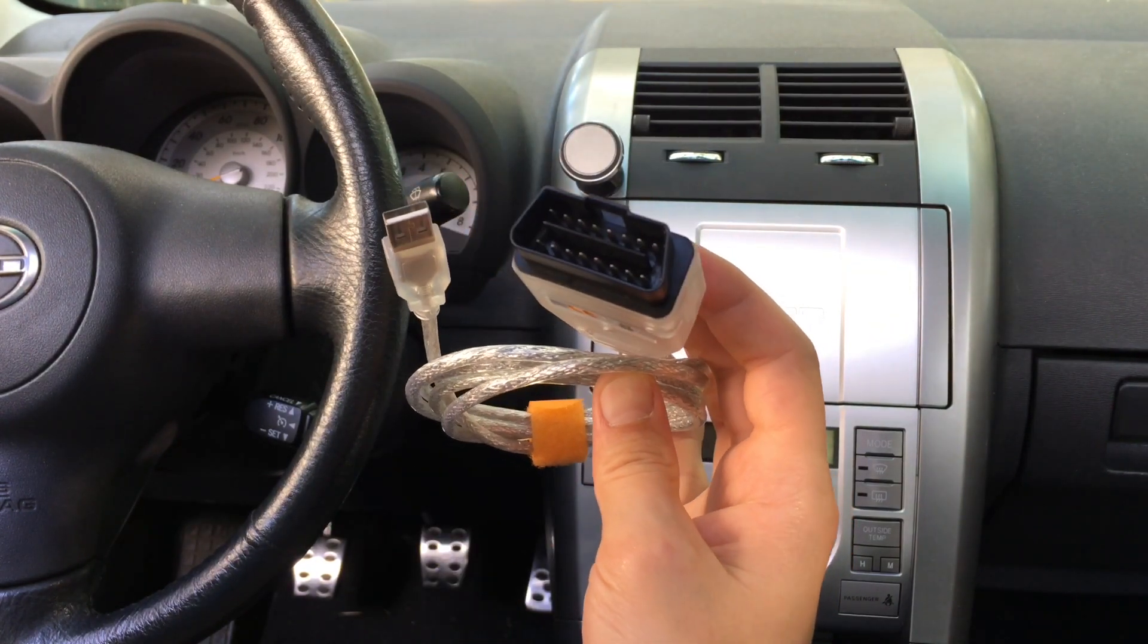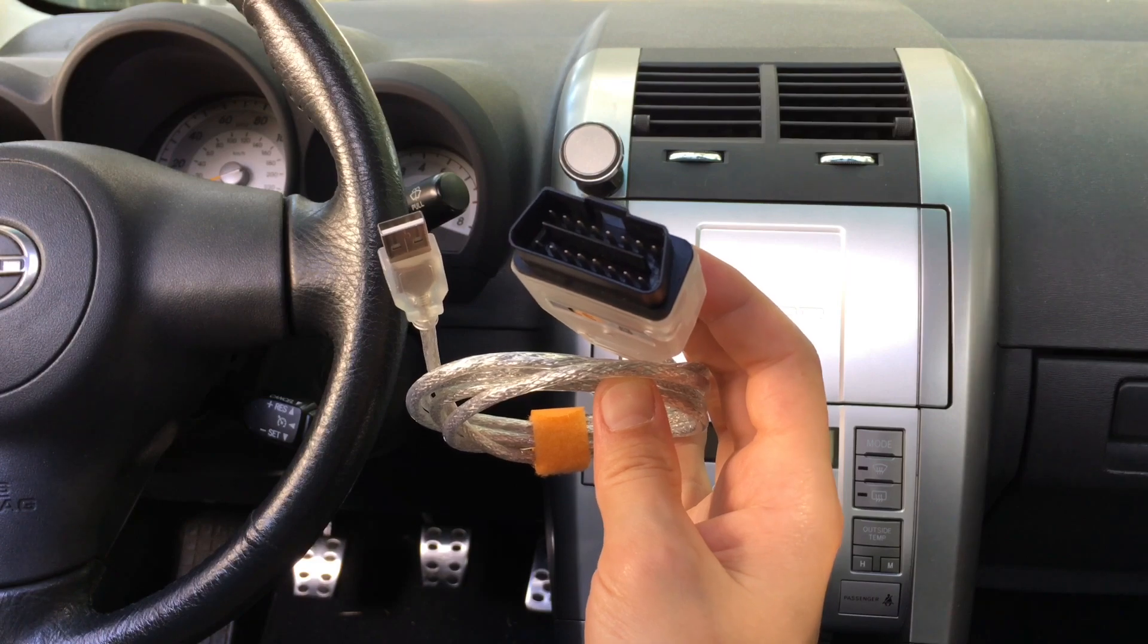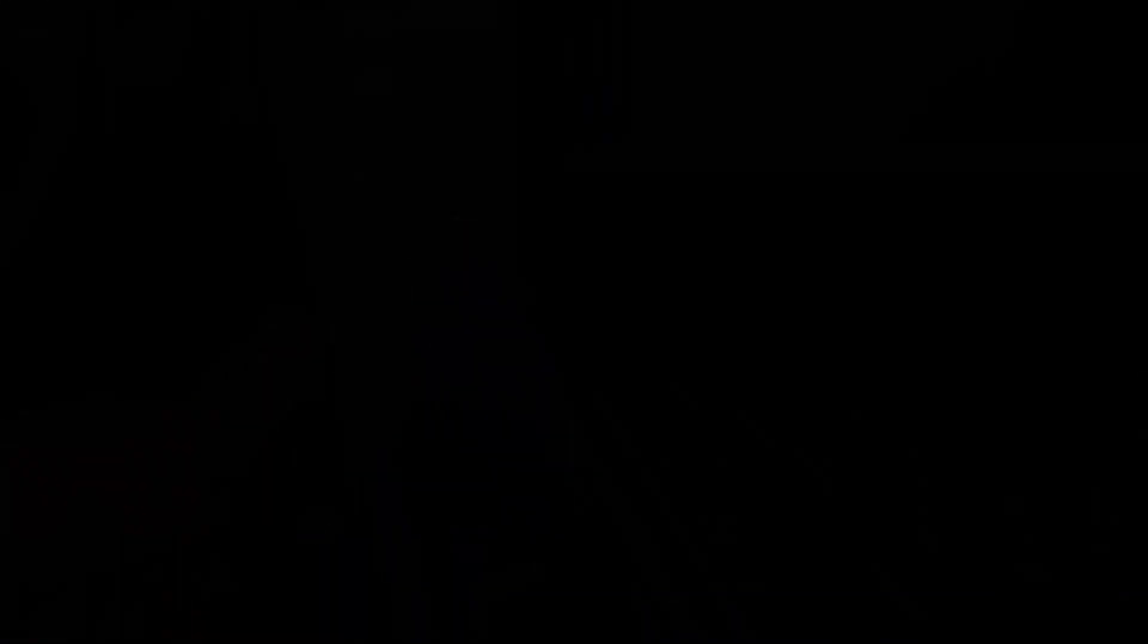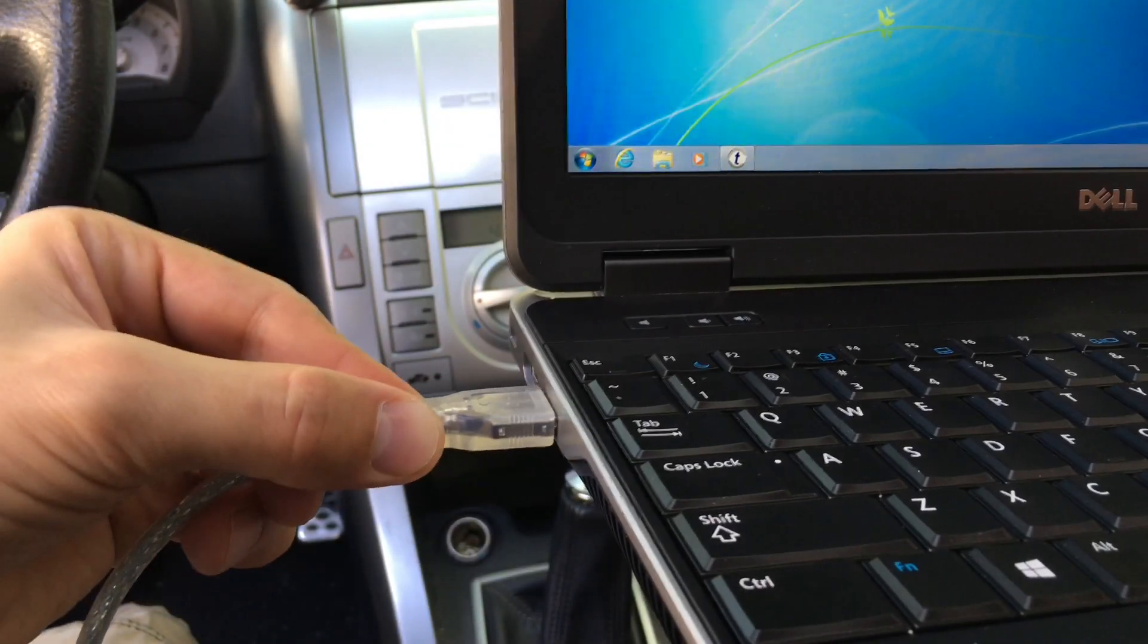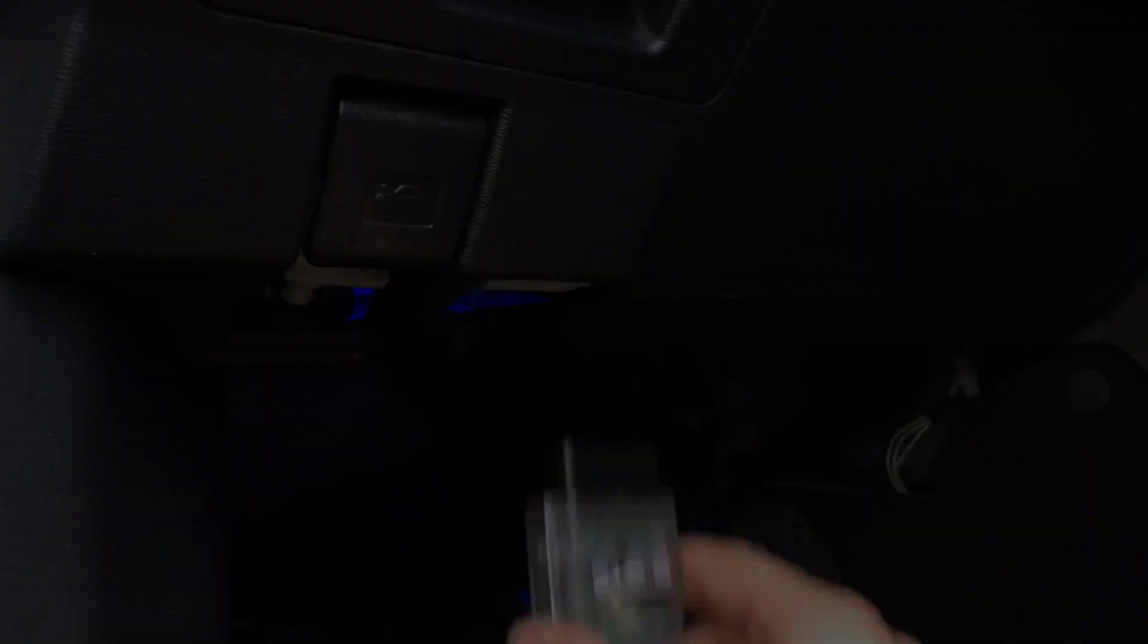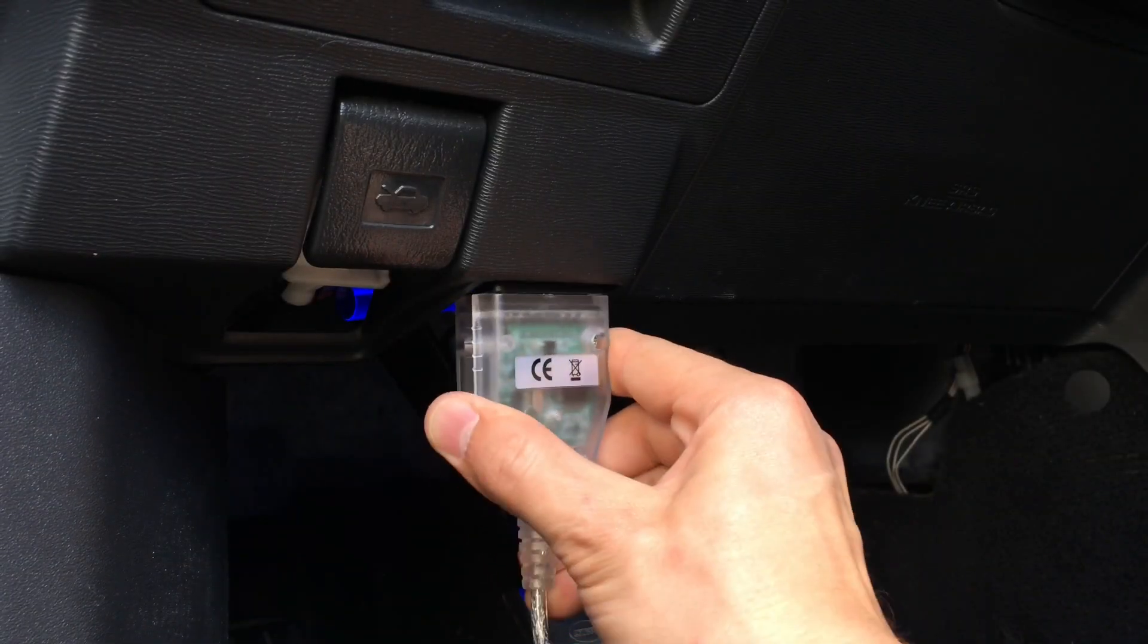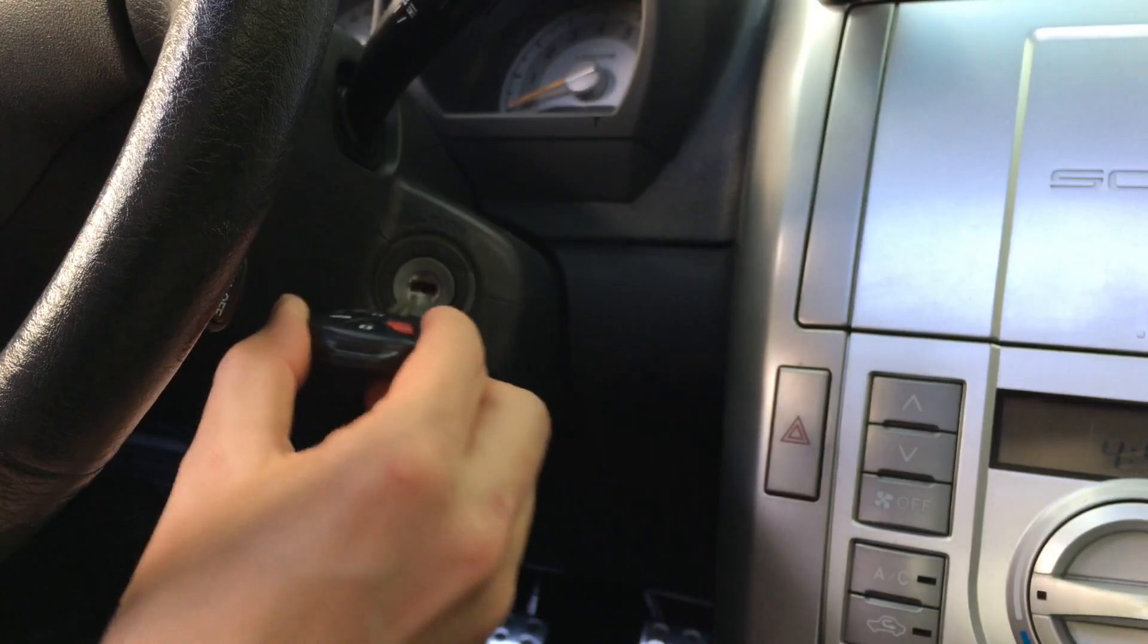If you're interested where I bought these items, I'll post the links in the description area below this video. To program a new key, you'll need to connect your laptop computer to the diagnostic port on your car, and then insert and turn the ignition key to the on position.